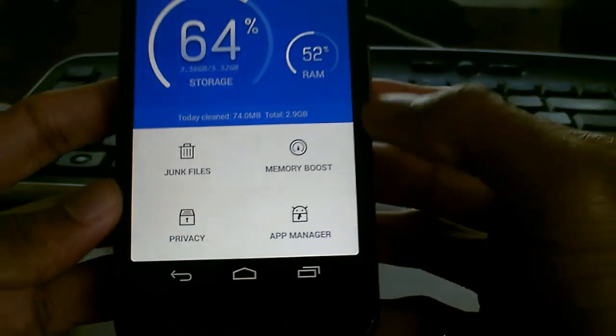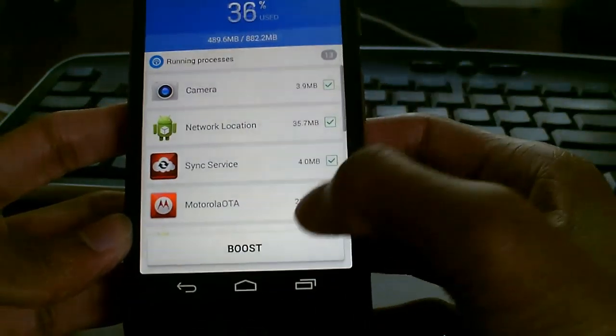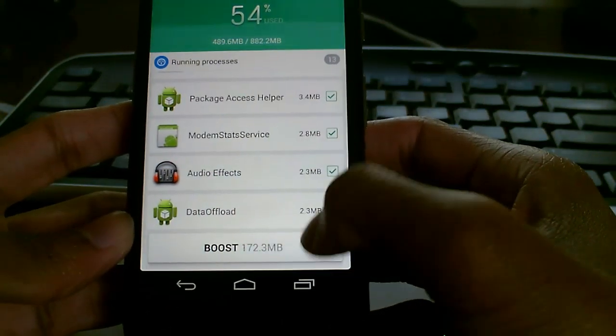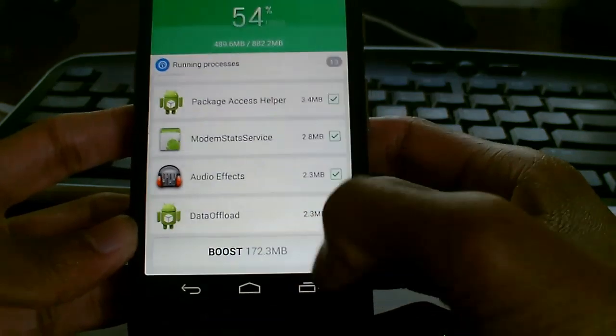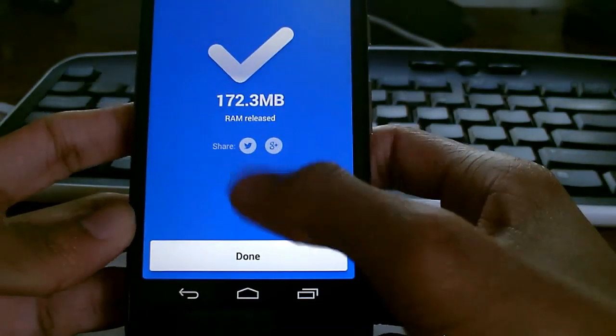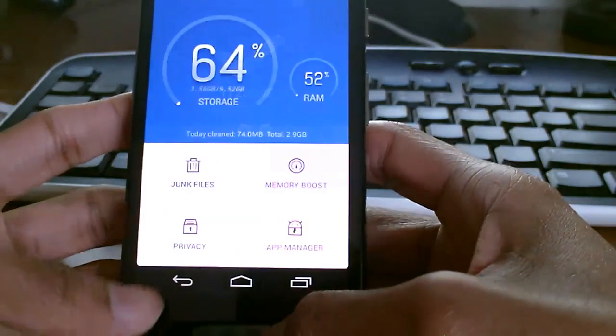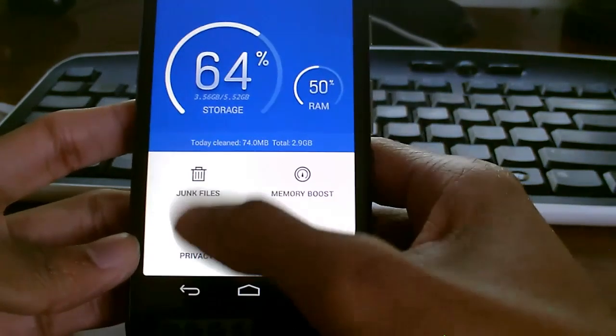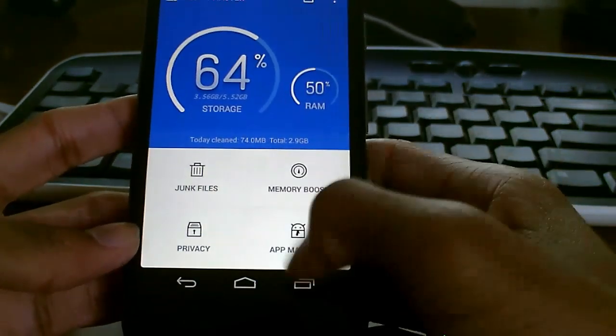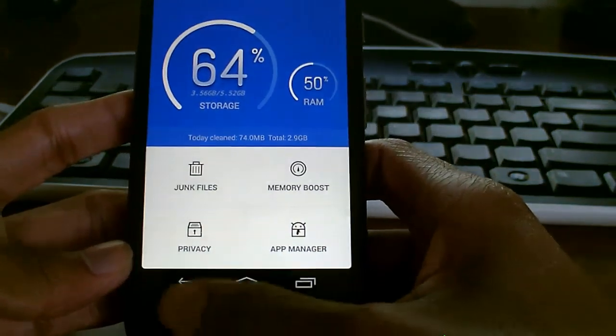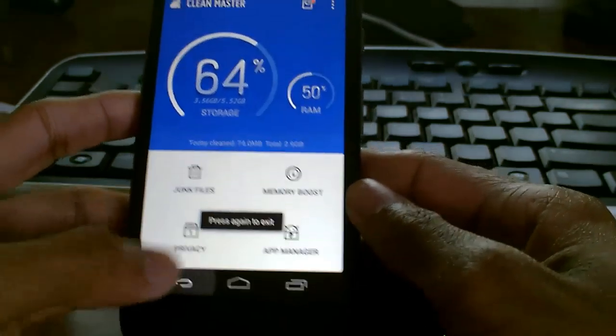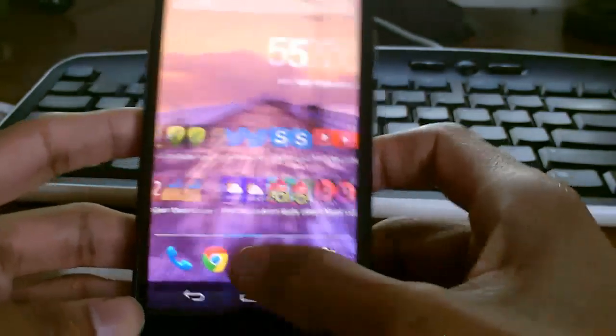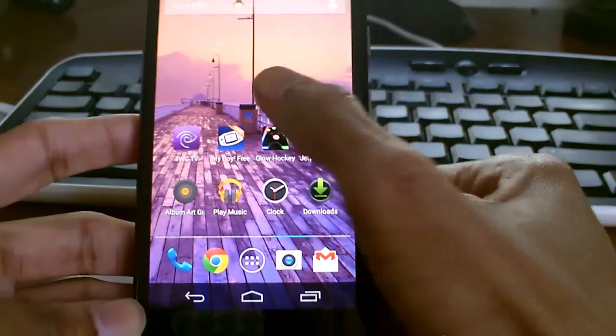We're here for the memory boost. It'll boost RAM and clear everything out so you don't have to swipe, and it'll also clear stuff running in the background. You can see it cleared 170 megabytes of RAM. It also has other features like cleaning junk files, privacy management, and app management. It's a really cool app, I highly recommend it. Next, we're going to jump into settings.